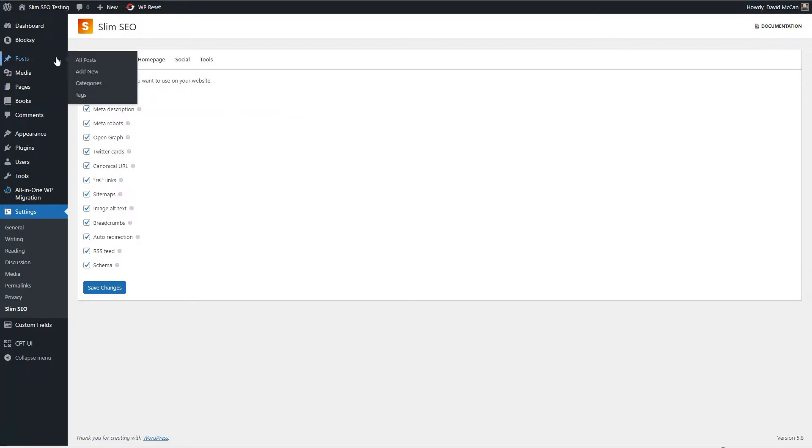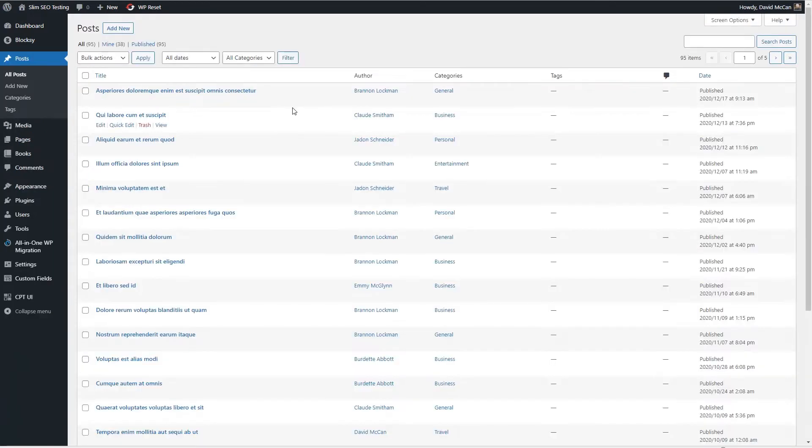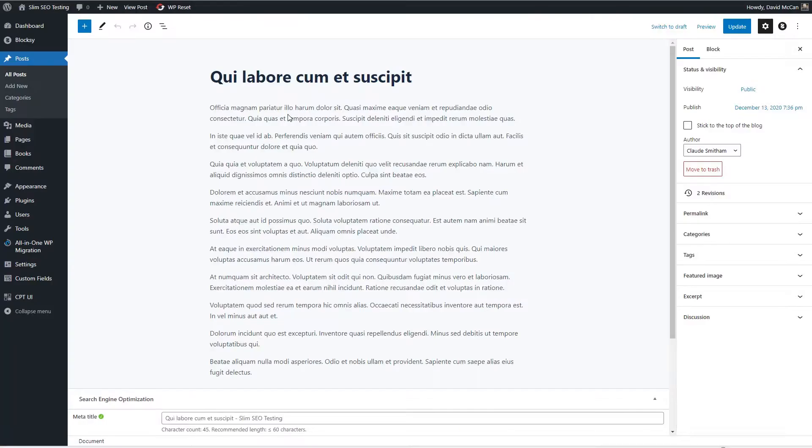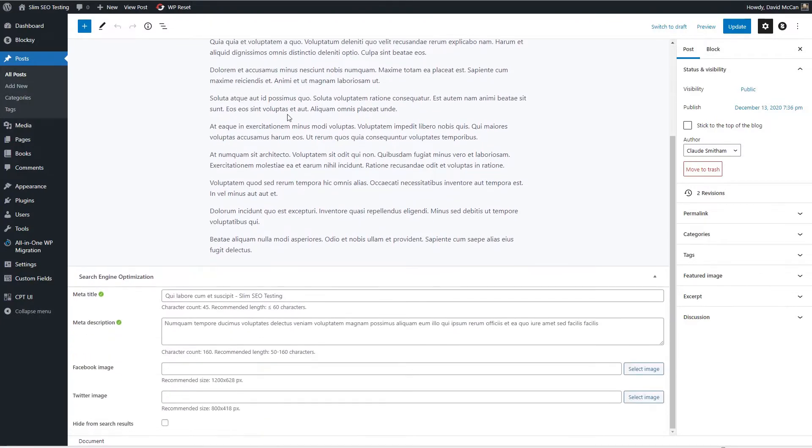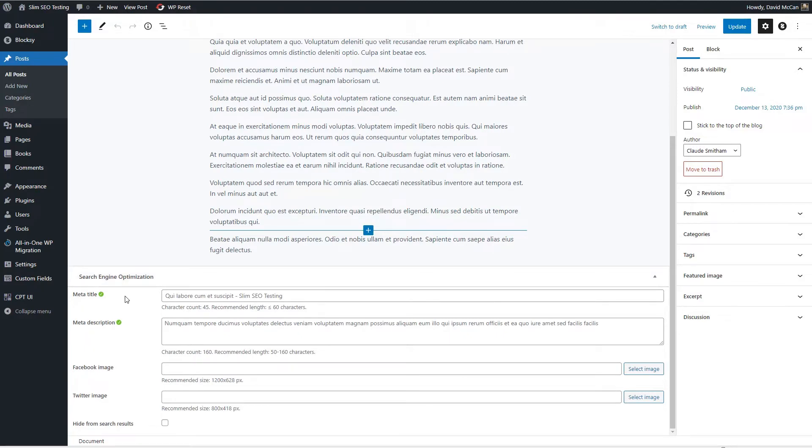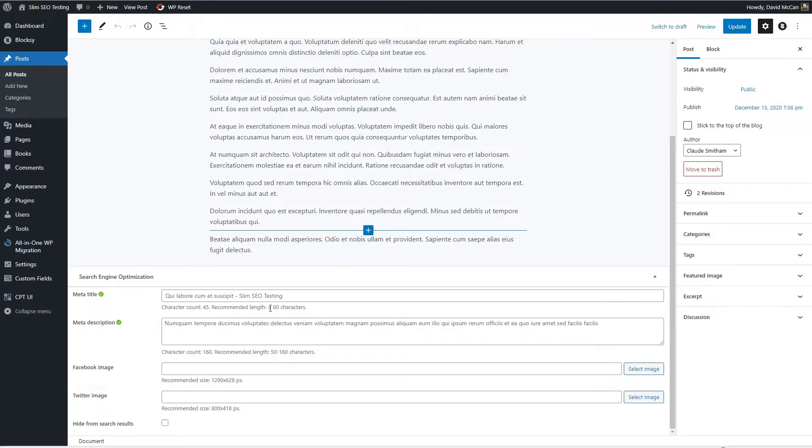If we go and take a look at the editor for a post, we'll notice at the bottom there's a meta box area here for search engine optimization. By default Slim SEO takes the post title and it takes the first bit of content to create the meta title and meta description, and then you can upload a Facebook or Twitter image. And one thing I like is it gives you information about what the suggested link and image sizes are.